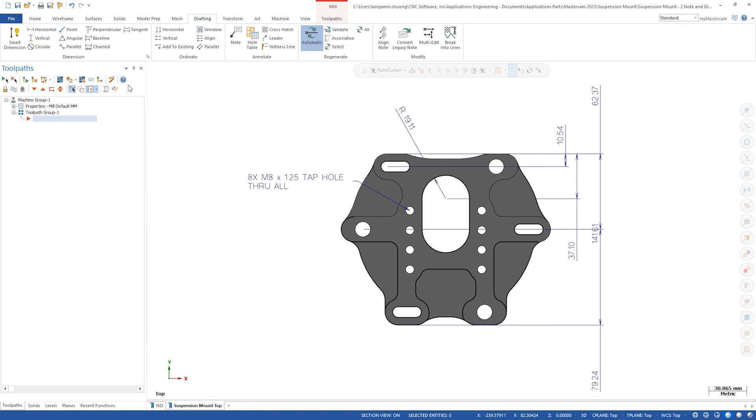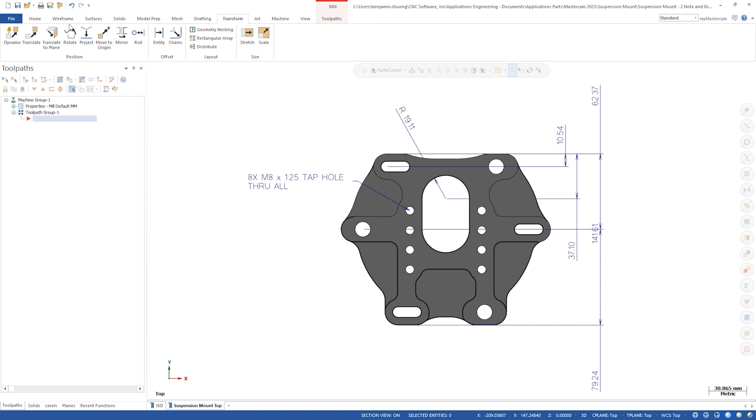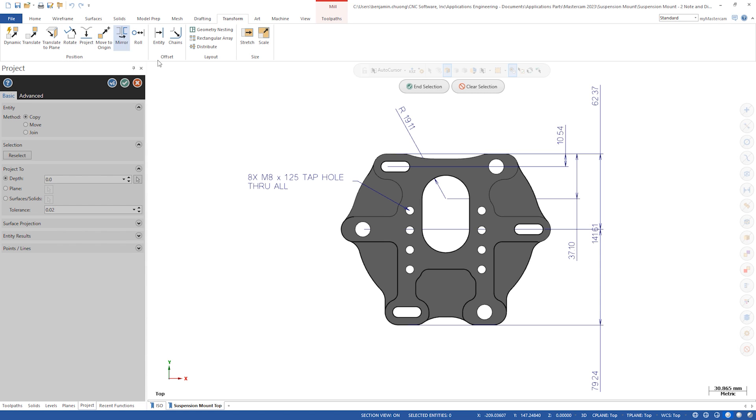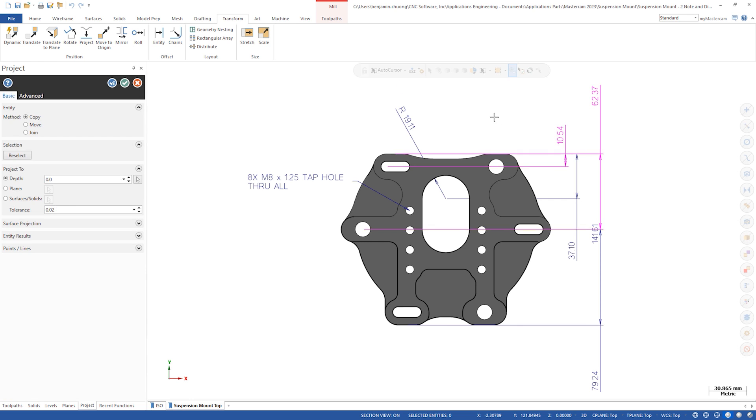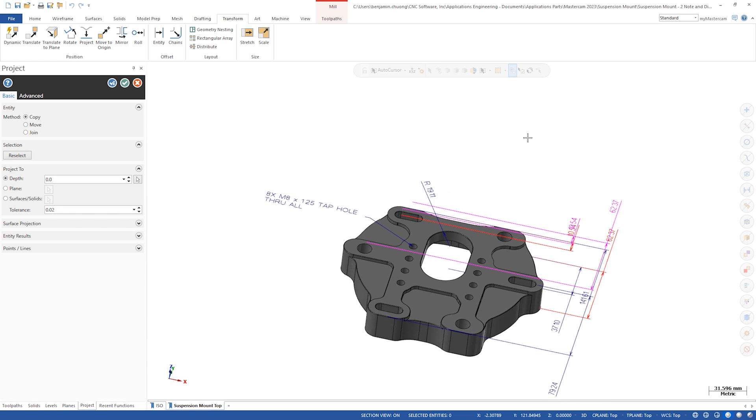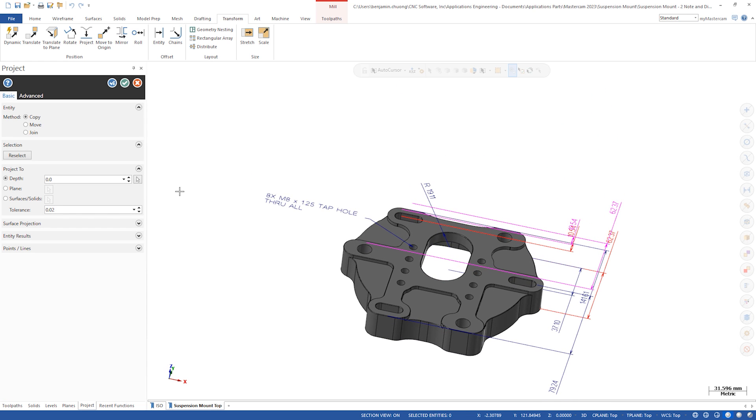Transform project now supports dimensions and notes to a new z depth. Copy or move multiple dimensions to a single z depth. Previously if you had dimensions at separate z heights you would have to use translate or dynamic for each entity. We can select these top two dimensions and for depth select the lower solid edge.